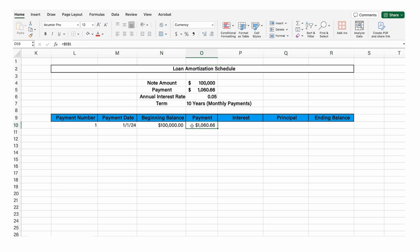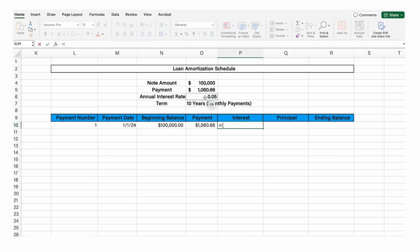But part of this payment is for interest, and part of it is for principal. So how much of it is for interest? Now we're assuming the payment is at the end of the period. This is the annual rate, but we need the monthly rate. Therefore, we're going to divide this 5% annual rate by 12, and multiply it by the beginning balance.